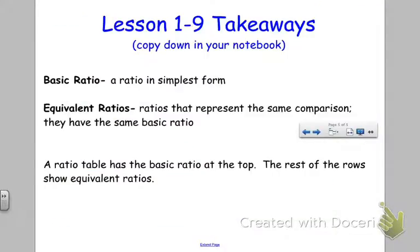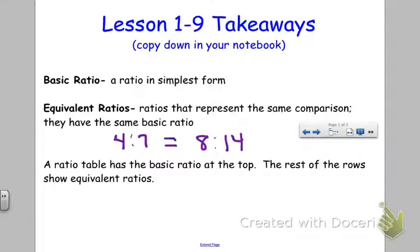Our takeaways: first, the basic ratio is a ratio in simplest form — you can't simplify it any further. Equivalent ratios are ratios that represent the same comparison; for example, four to seven for pencils to erasers is the same as eight to fourteen — they're equivalent ratios, still a ratio of four pencils to seven erasers no matter what day. And a ratio table has the basic ratio at the top, with the rest of the rows showing your equivalent ratios.